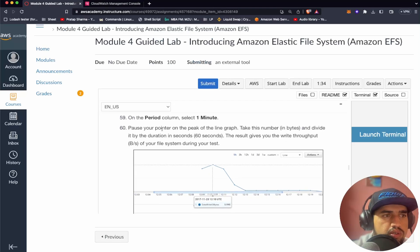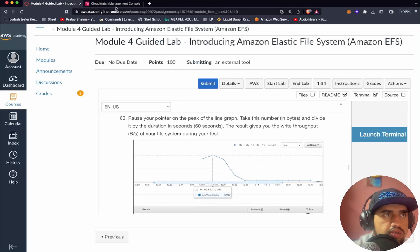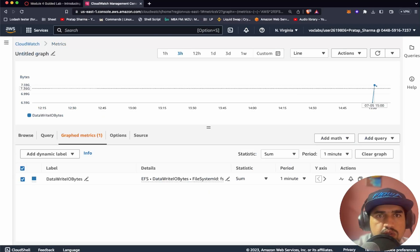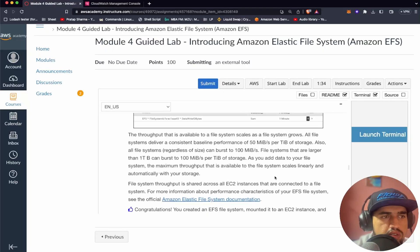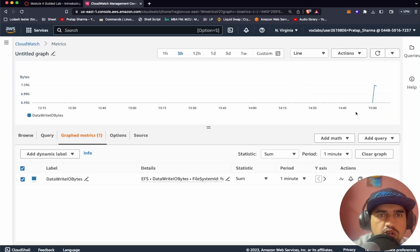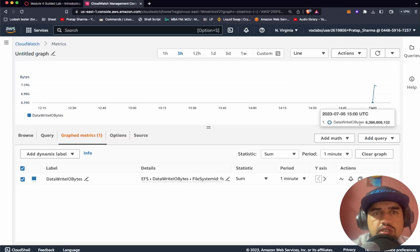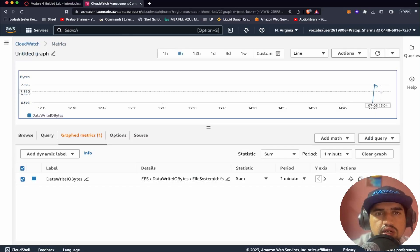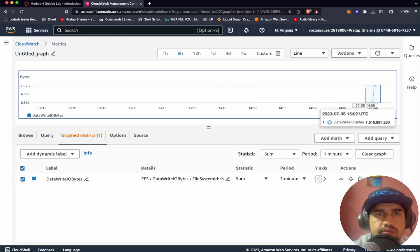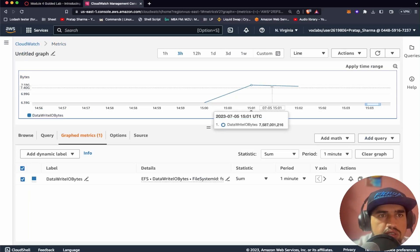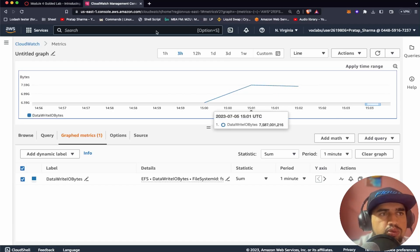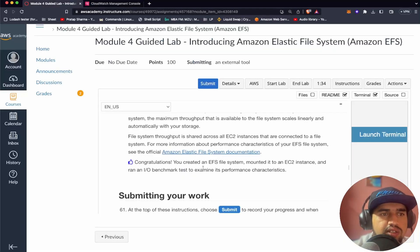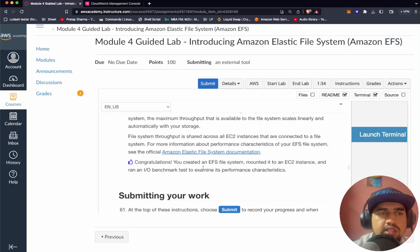Because of your point or poster point on the peak of the line graph. So the peak should be this one. So anyway, we are seeing a different output. It doesn't matter if it's different. But I can just zoom and see here. So anyway, we are seeing some output. Anyway, this, we have created EFS file system. We mounted it to an EC2 instance. And also we ran an IO benchmark test to examine its performance and characteristics.